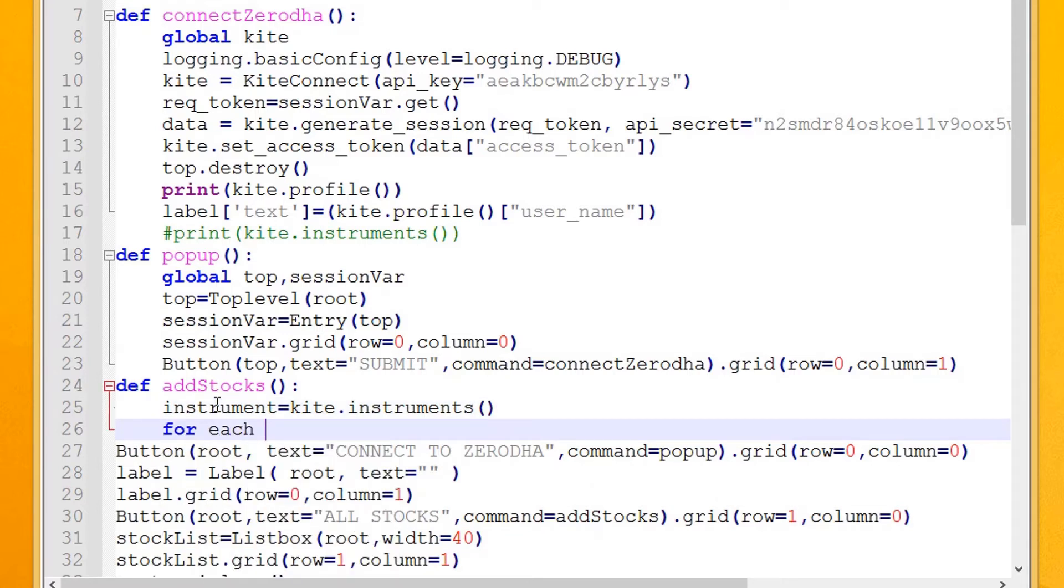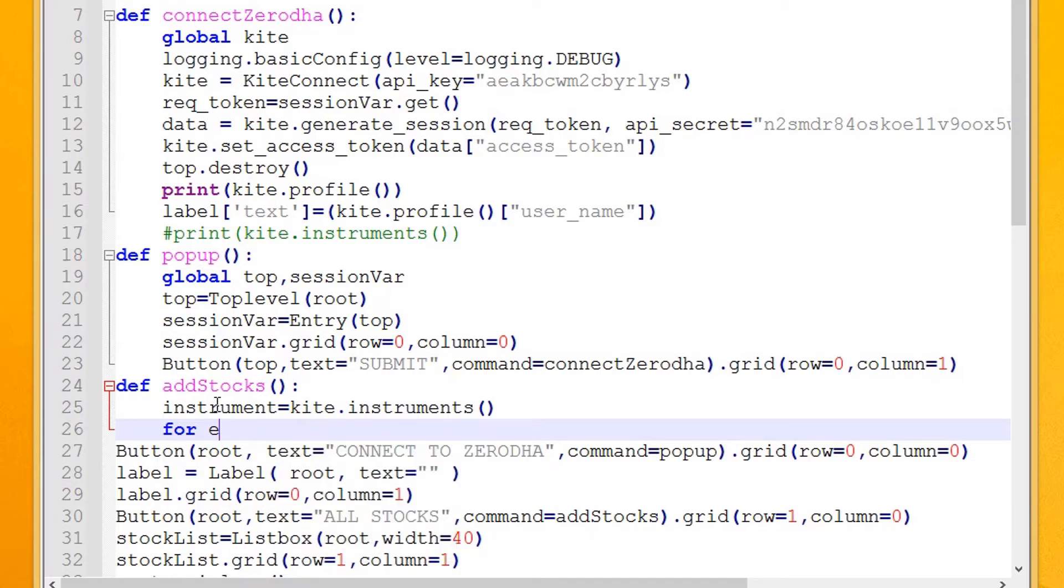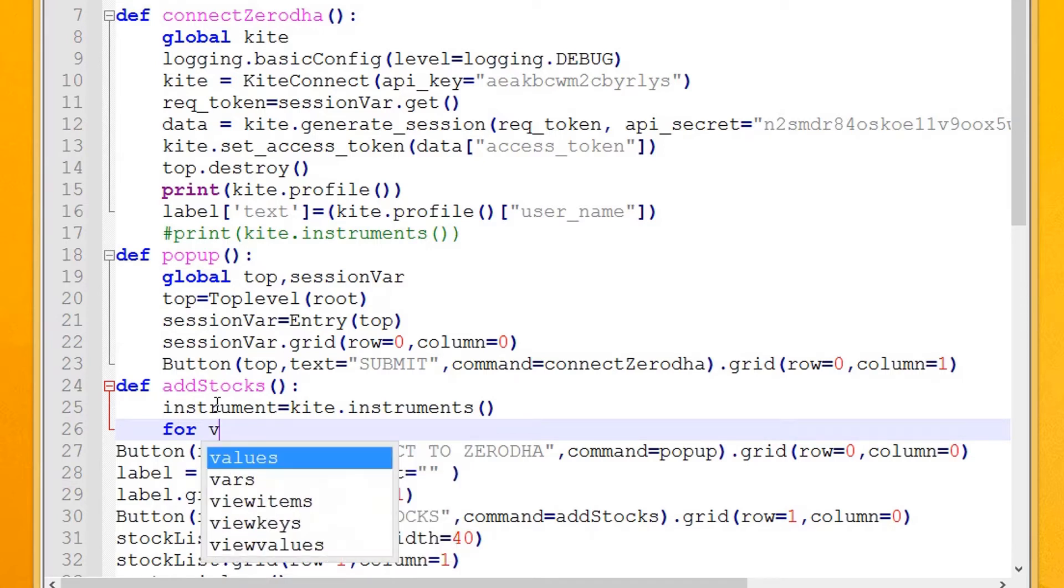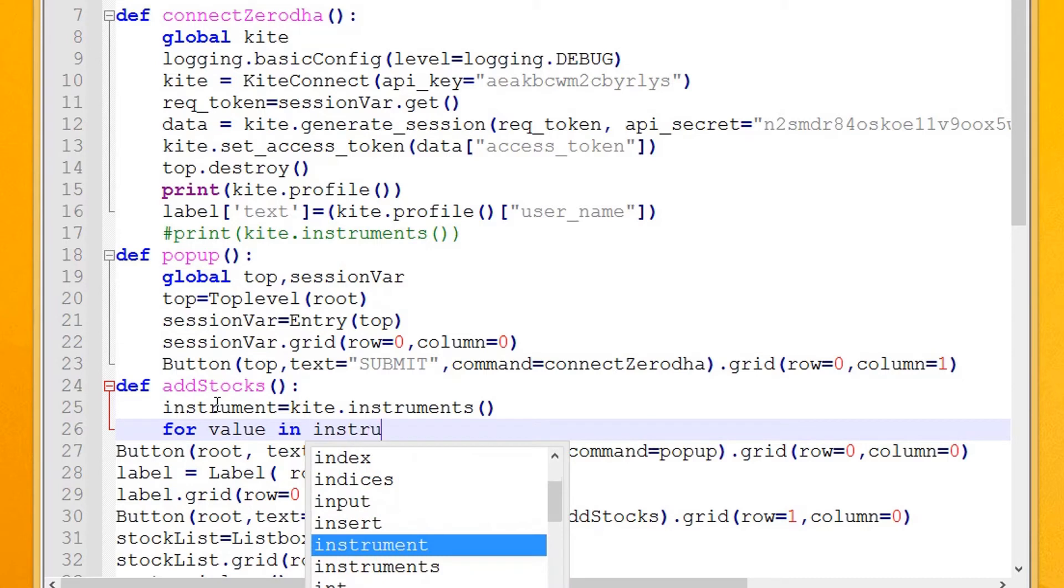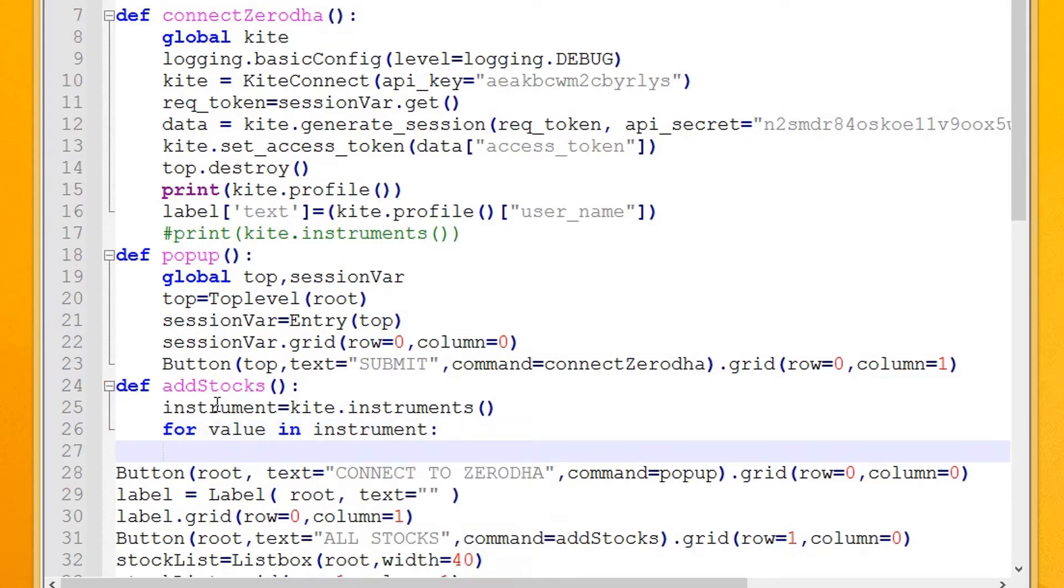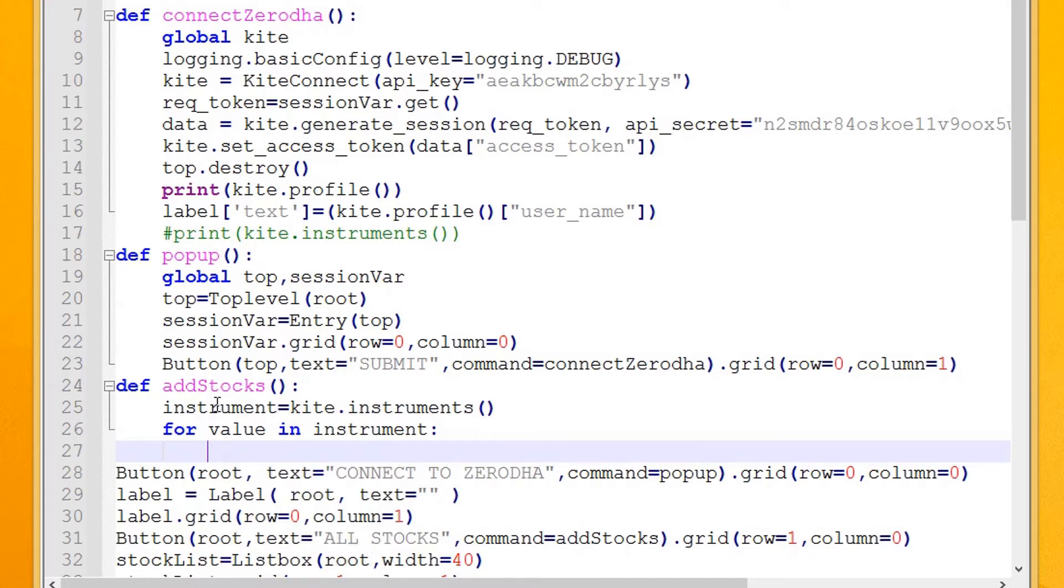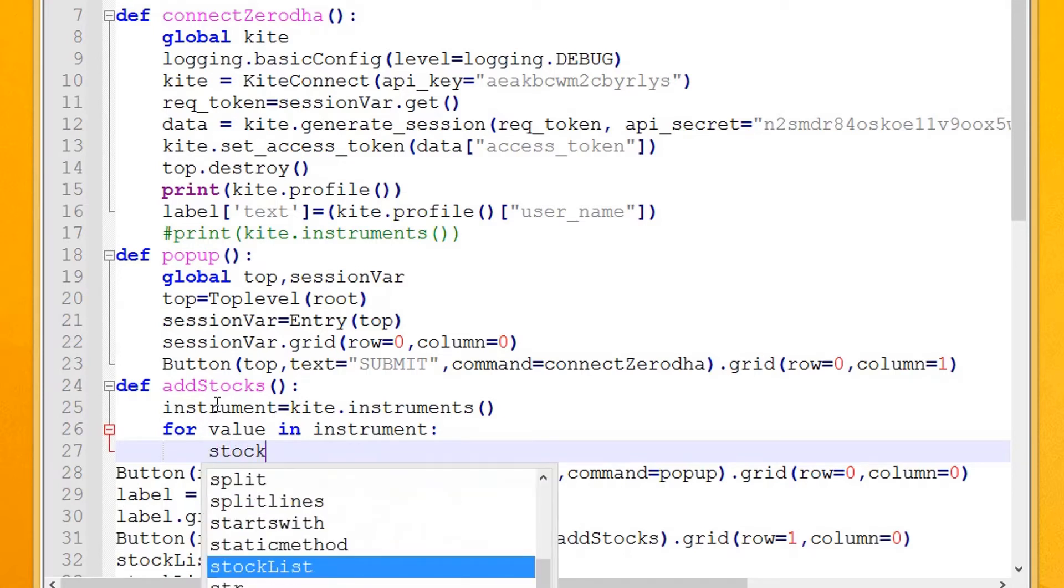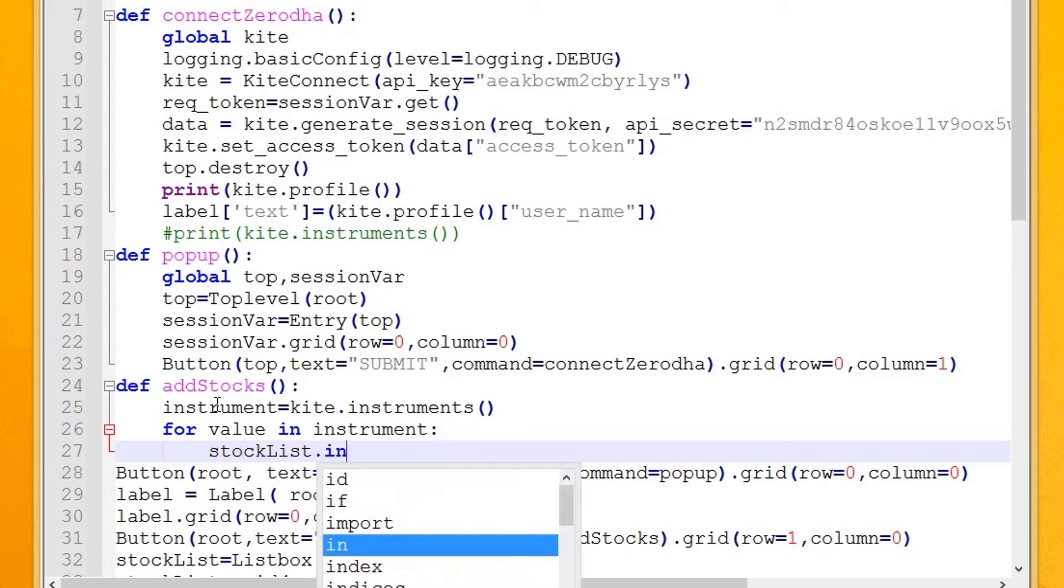Add a for loop to loop through all instruments. Insert the name of each instrument in the list box we created.